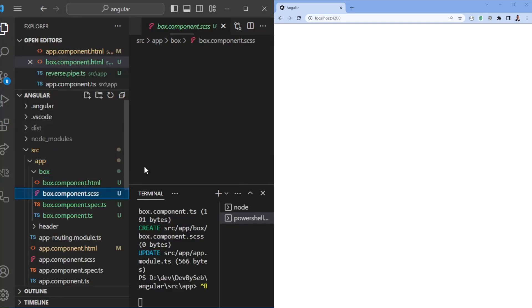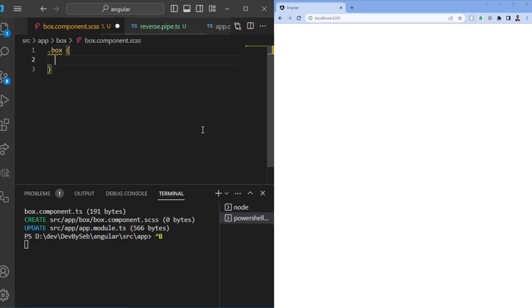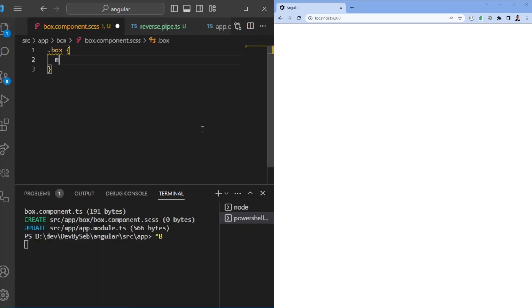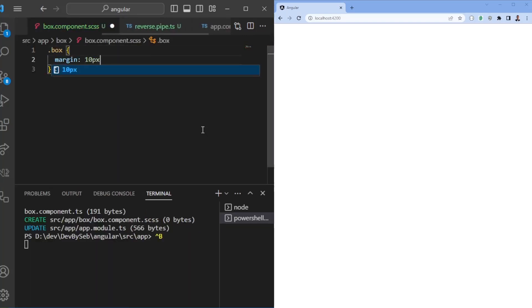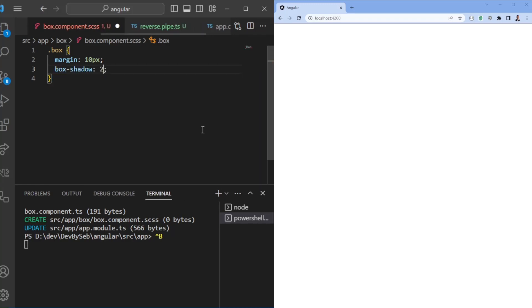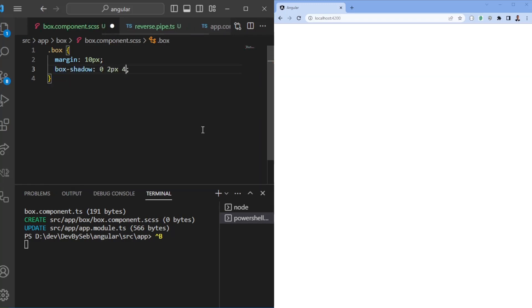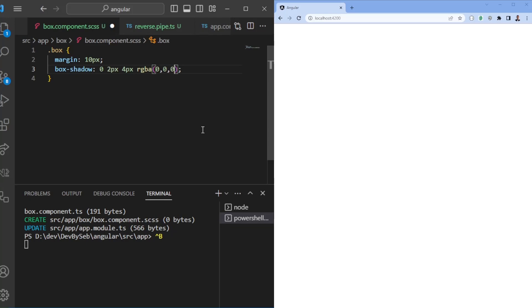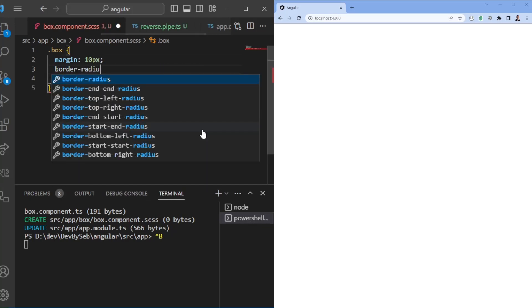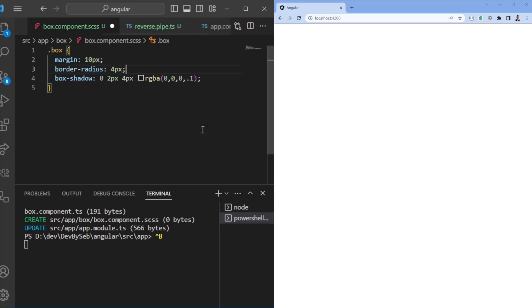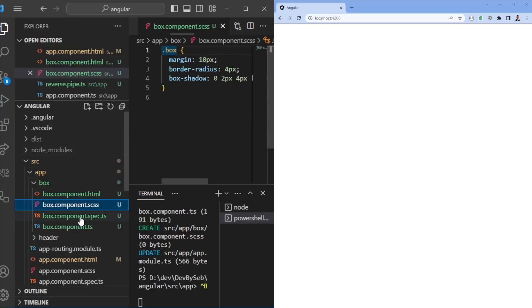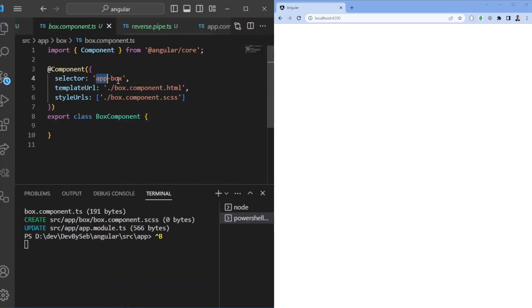Going to the CSS file, we're going to add some styling — a margin of 10px, box-shadow with 0 2px 4px RGBA, and we're also going to add some border radius. So now imagine we have this component called box.